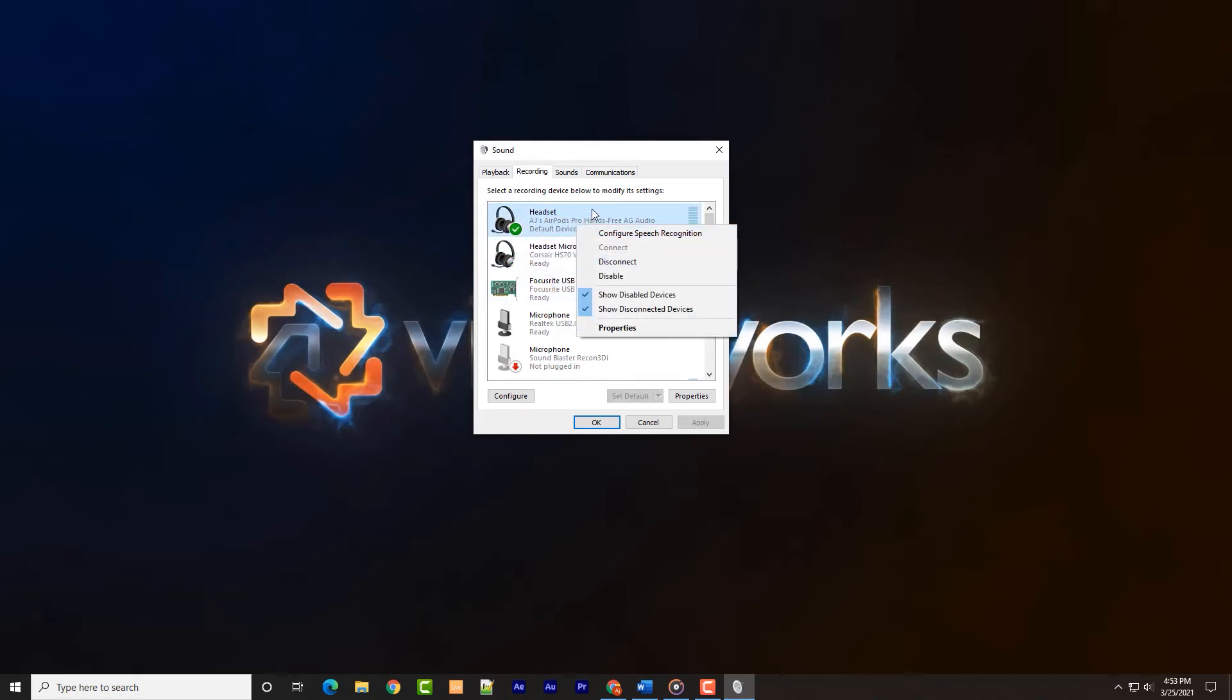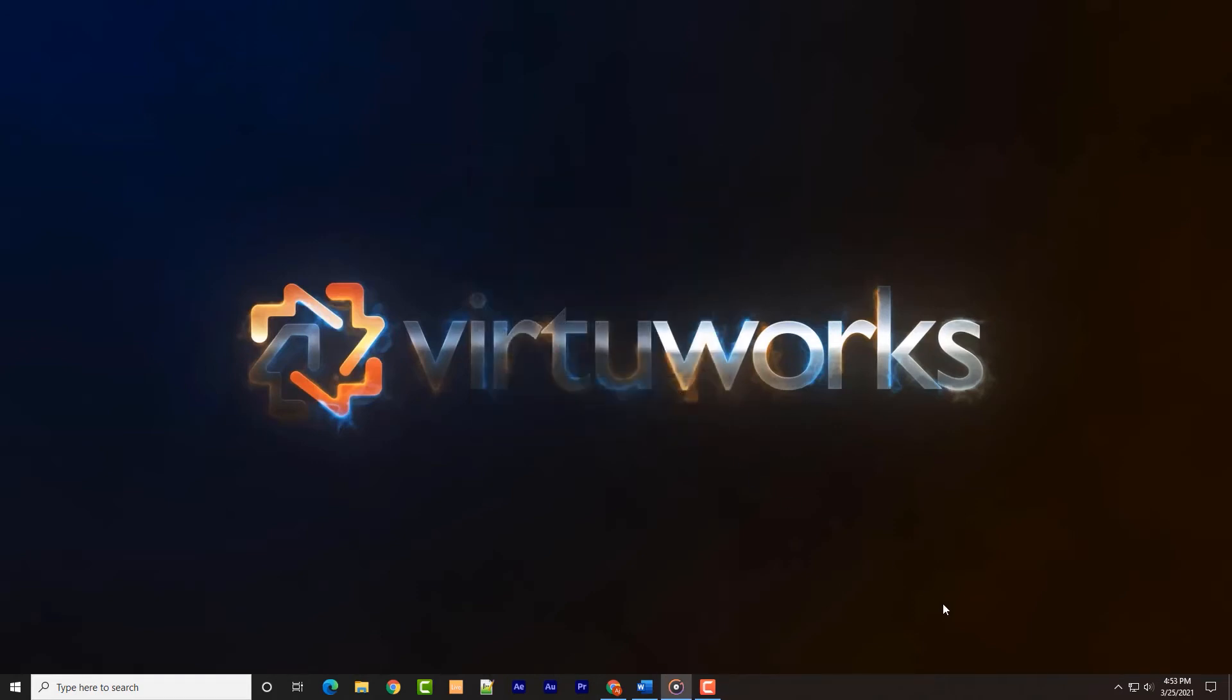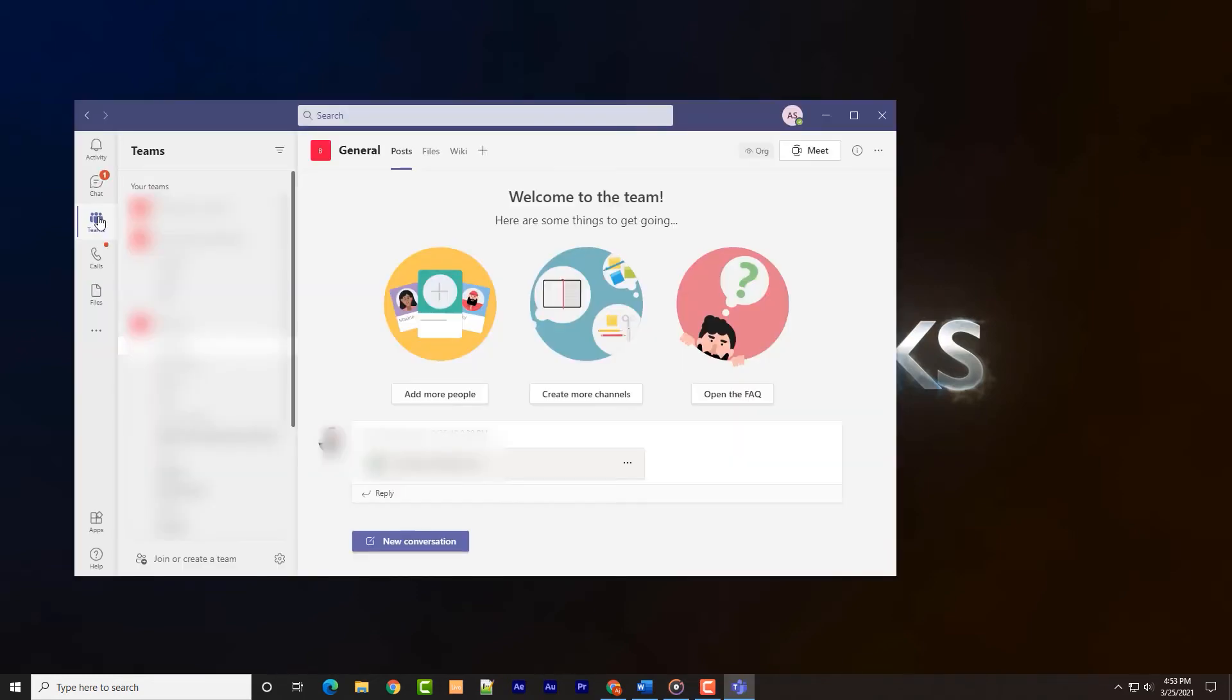Now with the hands-free AG, or the similar option for a different brand of headphones, set as the default sound device and the default comms device, we are ready to go into the meeting software and modify the settings there.